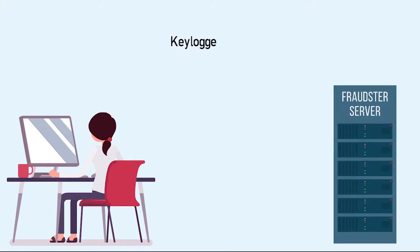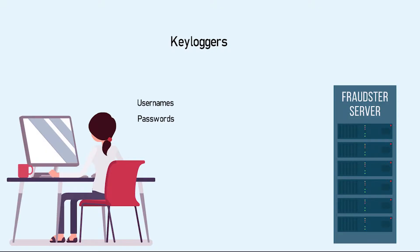Keyloggers, which track everything a computer user types. This can be used to gain passwords and other login information.